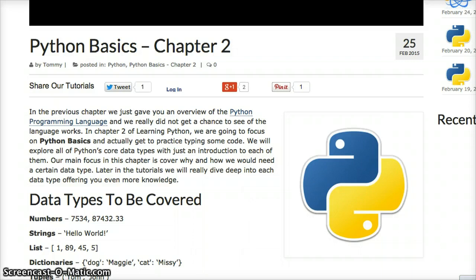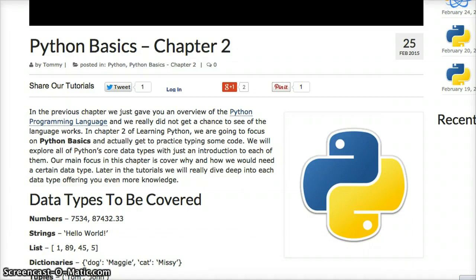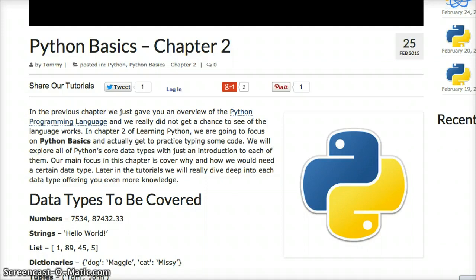We're starting this video in our chapter 2 because we realized when we were going through chapter 2, working with data types, introduction to data types actually, we realized that we need to show you how to create variables. So we're going to do that real fast. We're going to show you how to create variables and how to call variables.